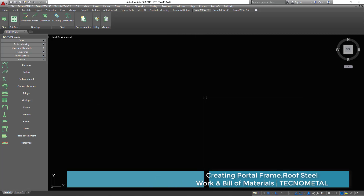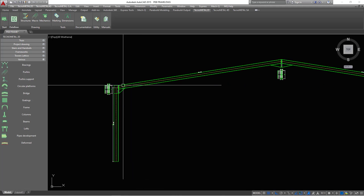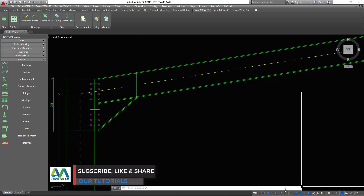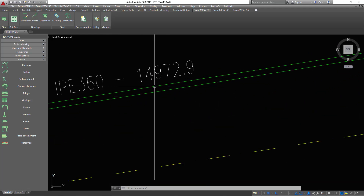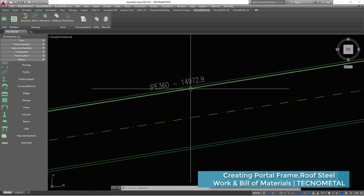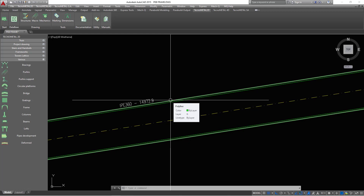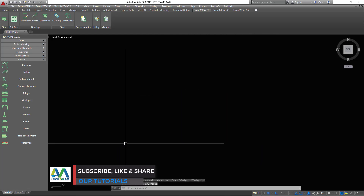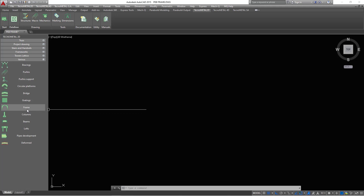Once you've done that, click anywhere inside your window to place the frame. You can see we have our portal frame in place. I'll press Ctrl+9 to bring up the command line. Remember, in practice you'll never find a steel frame rafter stretching beyond 12 meters, so in this case we'll require a splice connection. This is a demonstration — let's go back and delete this so we can create a splice connection on our rafter to make it clearer.